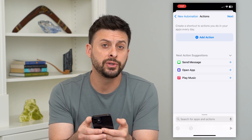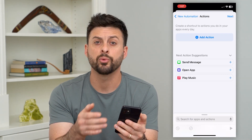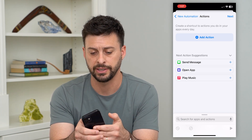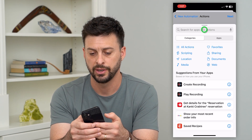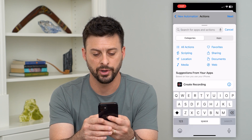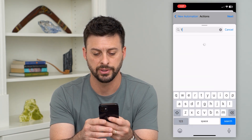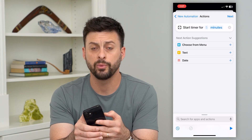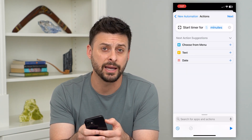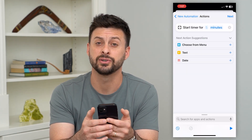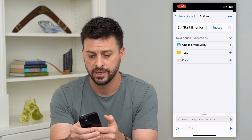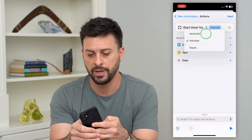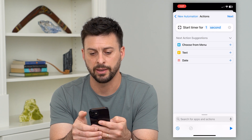After we open up the Instagram app, we want an action to happen, and that action is a timer — but we don't want to start a normal timer. Hit Add Action and search for timer, then tap on Start Timer. We want that timer to be basically one second long so that it immediately ends. Hit that five, type one, tap on Minutes and change it to Seconds.